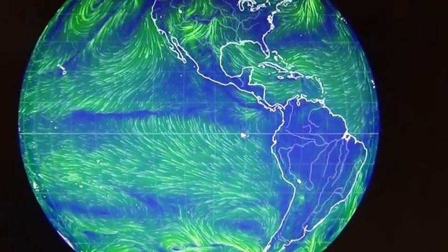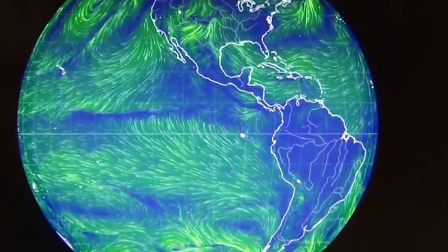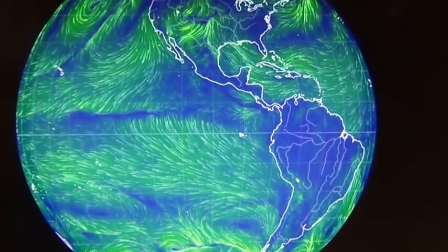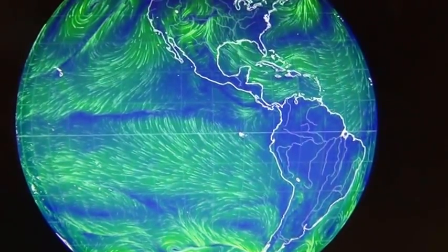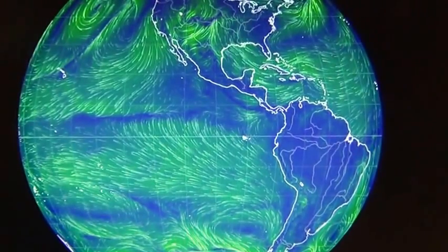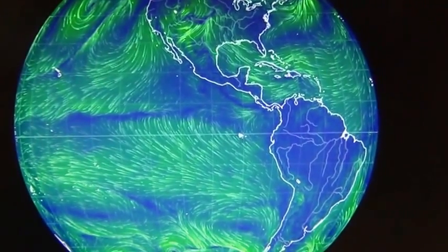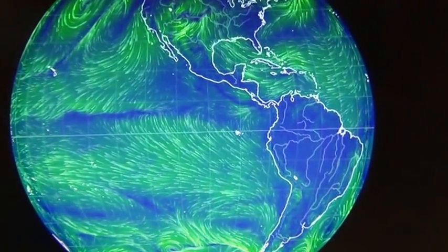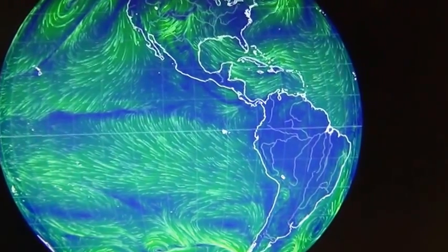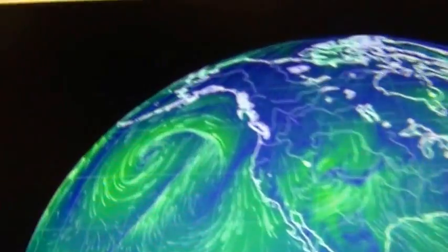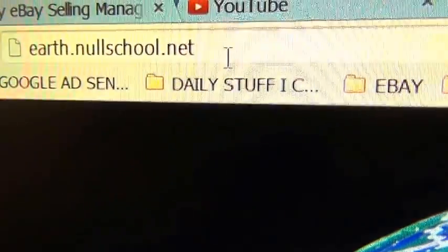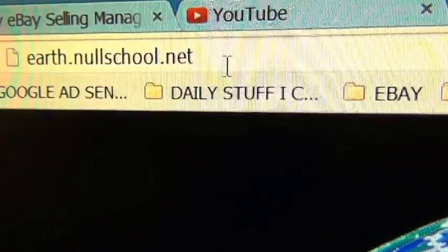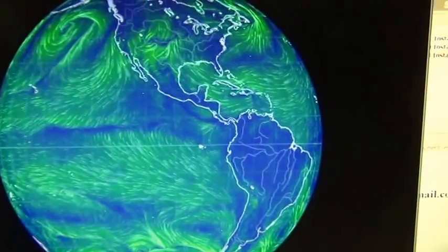This is an interactive wind map of the world. I really like using this as wind prediction and wind speed data. You can also use this data and extrapolate when you're going to have a windy day and how windy it's going to be. This website is earth.nullschool.net and here's how it works.